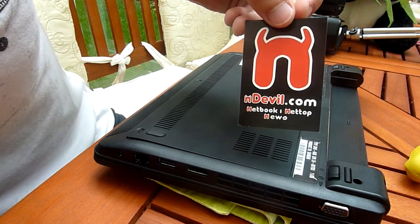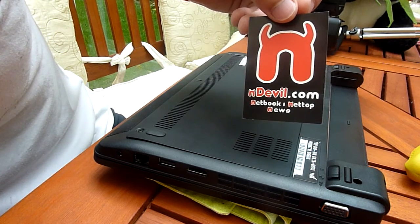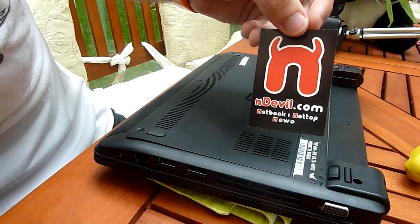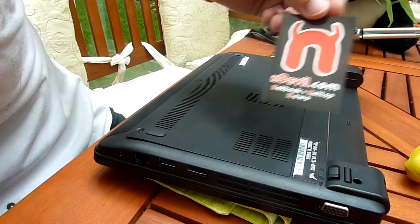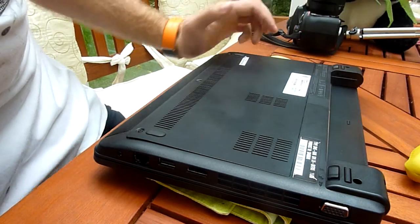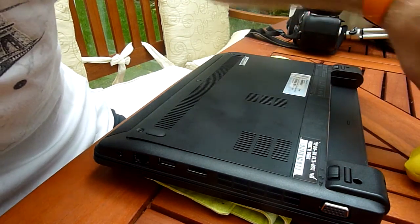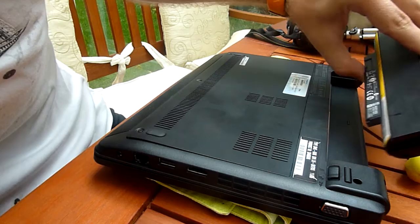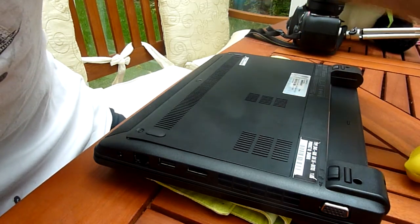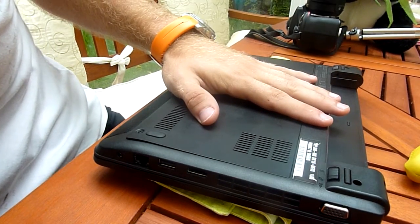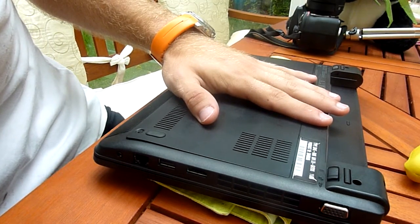You are watching Unable TV with the Lenovo ThinkPad X121e RAM and Hardware Upgrade Tutorial. As you can see here, we already took out the battery in the back so that the device doesn't power on.